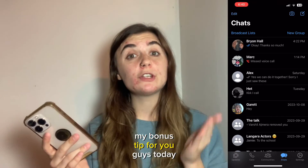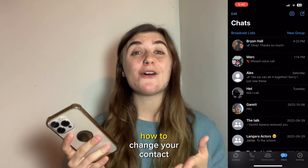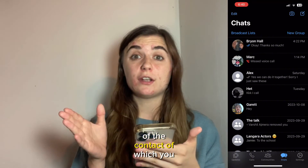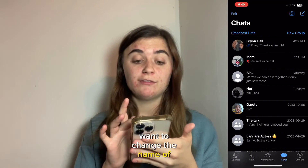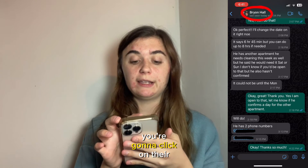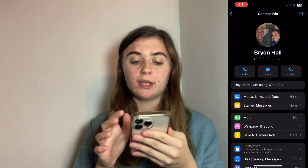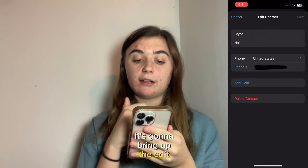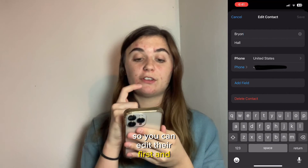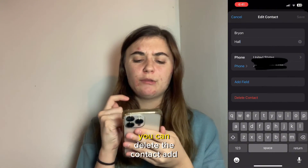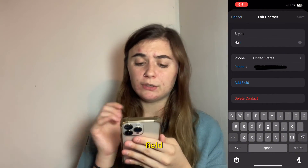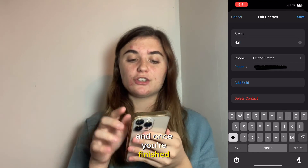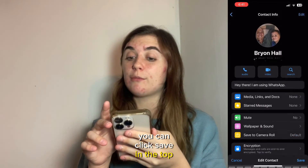My bonus tip for you guys today is how to change your contact name. Click on the chat of the contact whose name you want to change, then click on their name at the top. Click edit, and it's going to bring up the edit contact information where you can edit their first and last name, delete the contact, add a field, or change all of the information there. Once you're finished, click save in the top right corner.